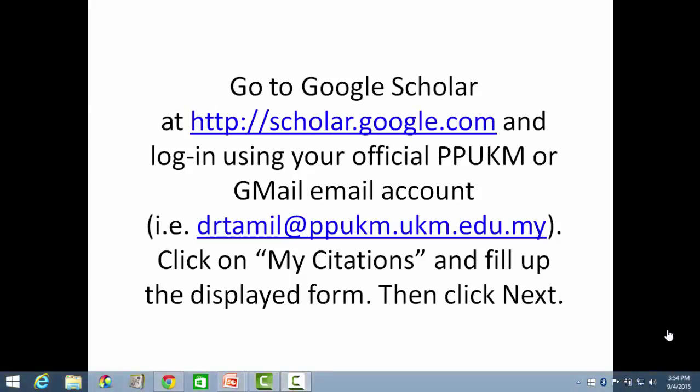First, go to Google Scholar and log in using your official PPUKM or Gmail email account. Click on My Citation and fill up the display form, then click on Next.